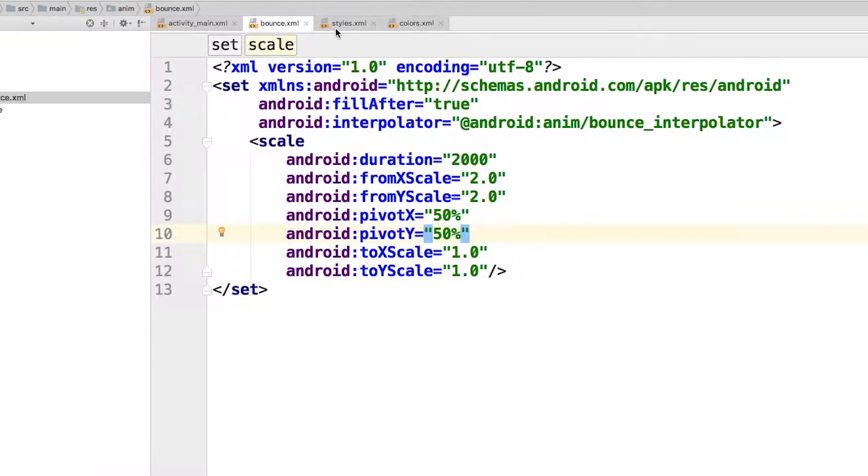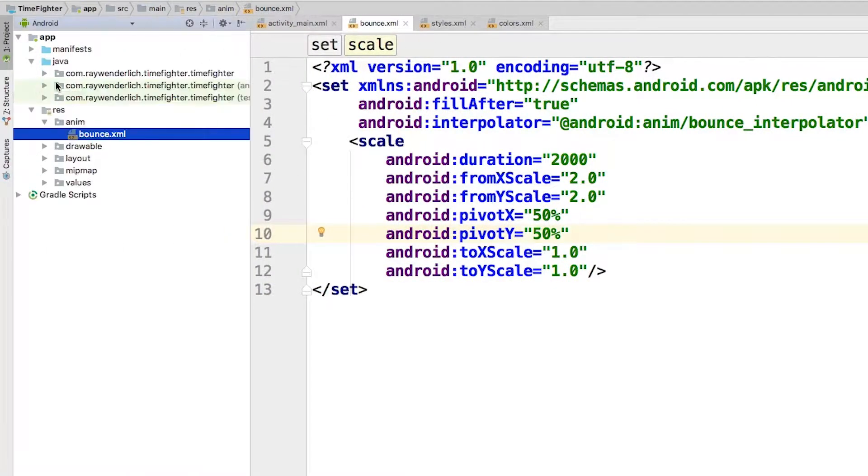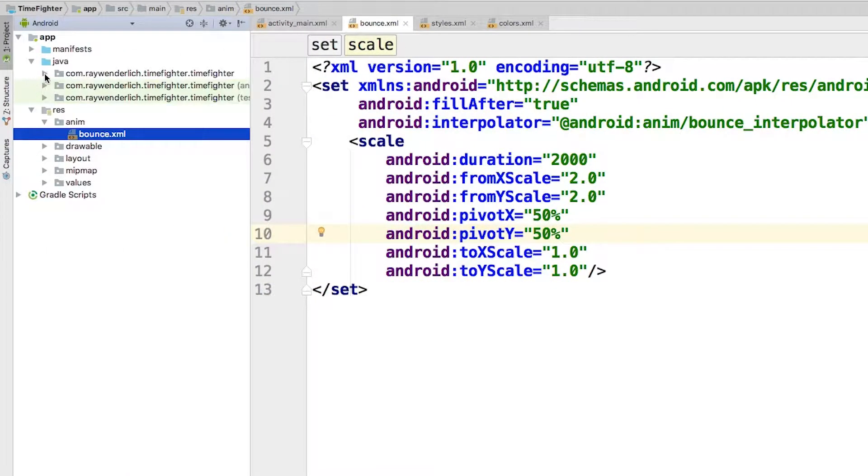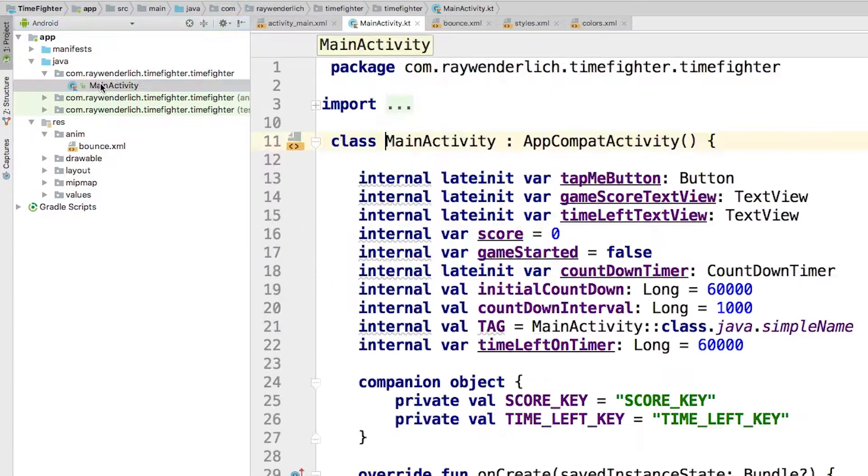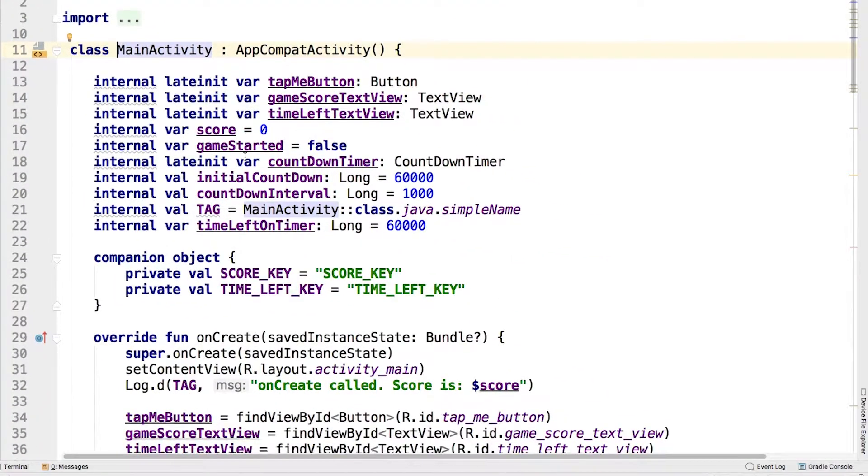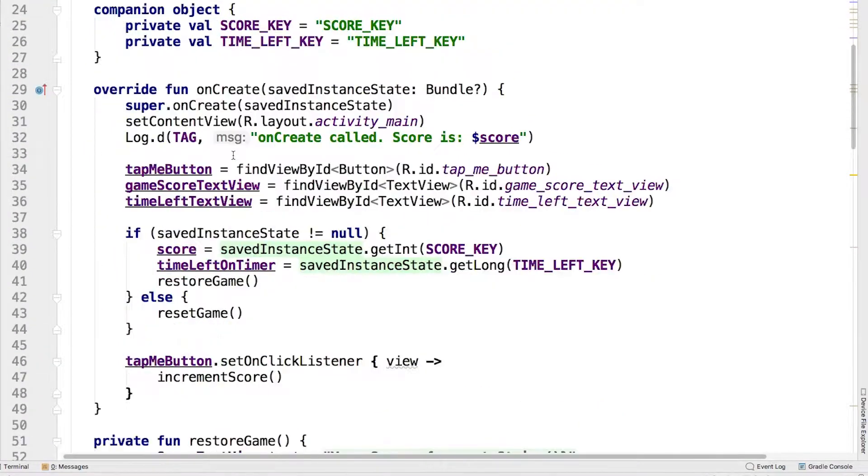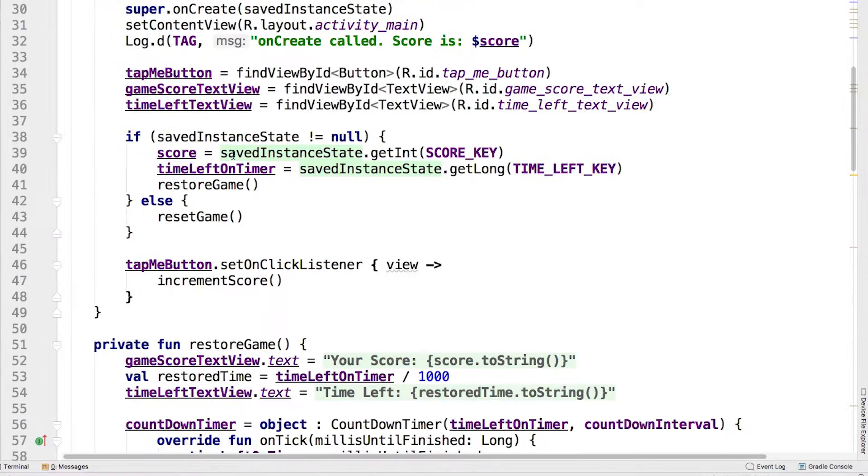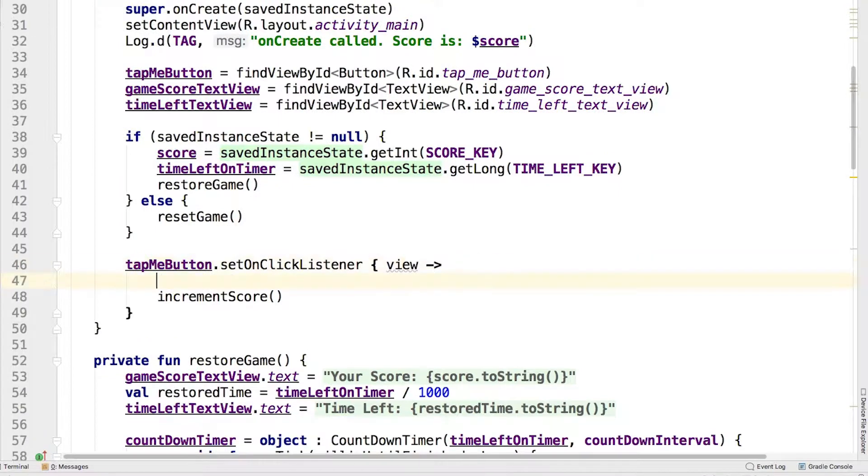Now it's time to apply the animation. For that, you have to go back to your Kotlin code in MainActivity.kt. Modify the onSetClickListener for the tap me button in onCreate as follows: